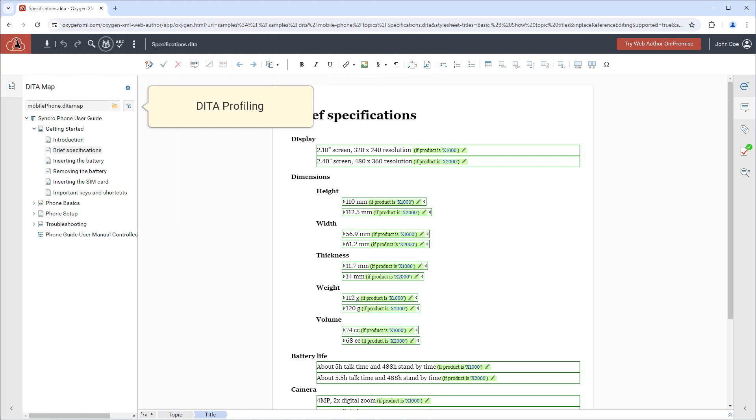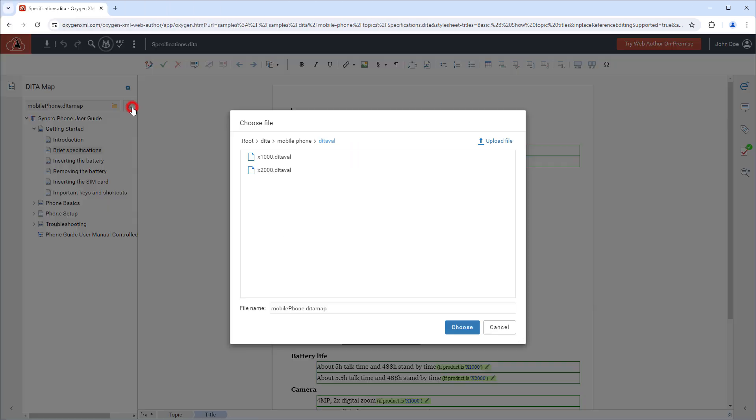There are a lot of dedicated DITA features. For example, the DITA map pane contains a button that allows you to choose a DITAVAL filtering file.